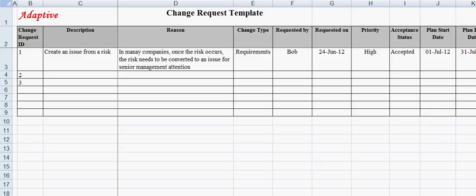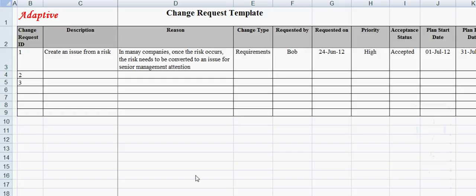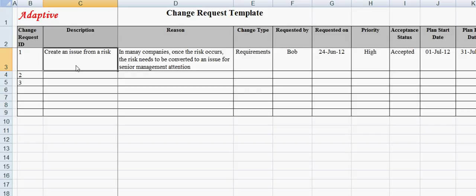Change Request ID uniquely identifies a change request. This is usually a running serial number such as 1, 2, 3, etc. The next field is Description, which describes the change request. For example, a sample change request can be: Provide a feature to create an issue from the risk once.